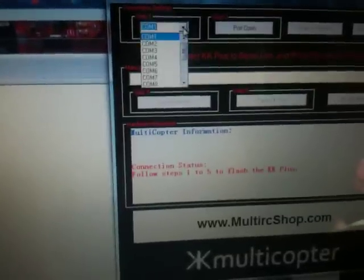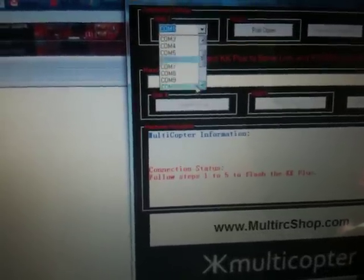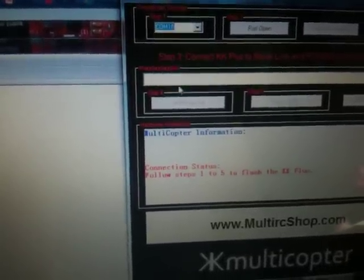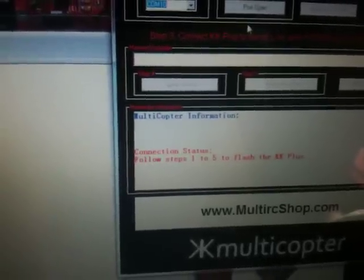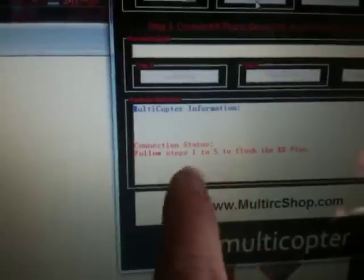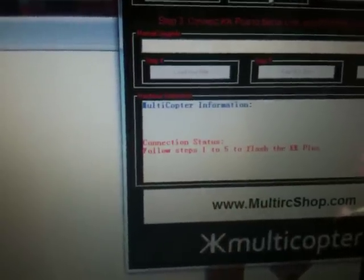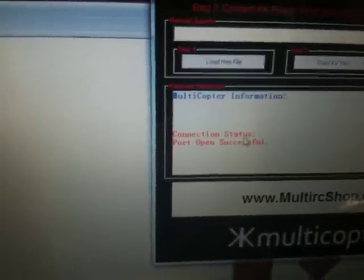After you run that and connect it, select the COM port. This is COM port number 10 for me. Take this and open COM port. This is step number 2. Notice the screen here says that COM port is open. It's open successfully.